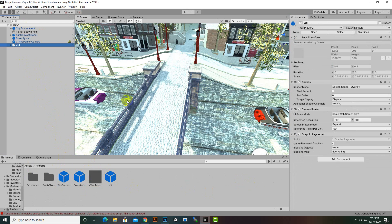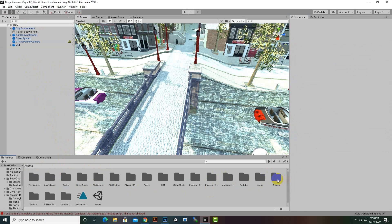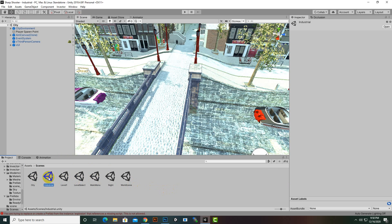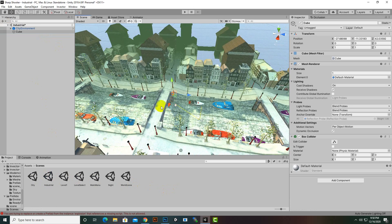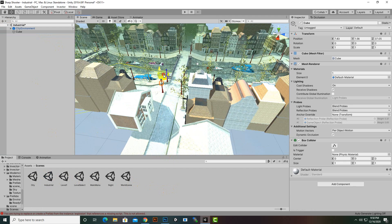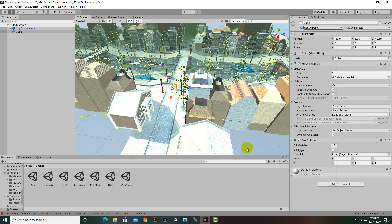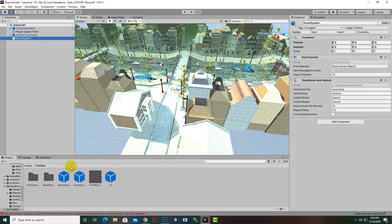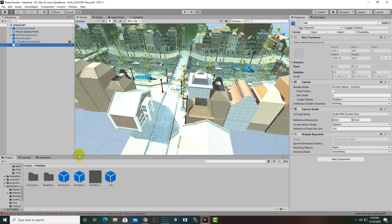Now we go to our second scene, the Industrial scene. We'll create a cube and place it somewhere appropriate, name it 'Player Spawn Point' — the tag name is important even if the object name can vary. For this scene we also need the prefabs, so we'll drag and drop Aim Canvas, Event System, Third Person Camera, and VUI.